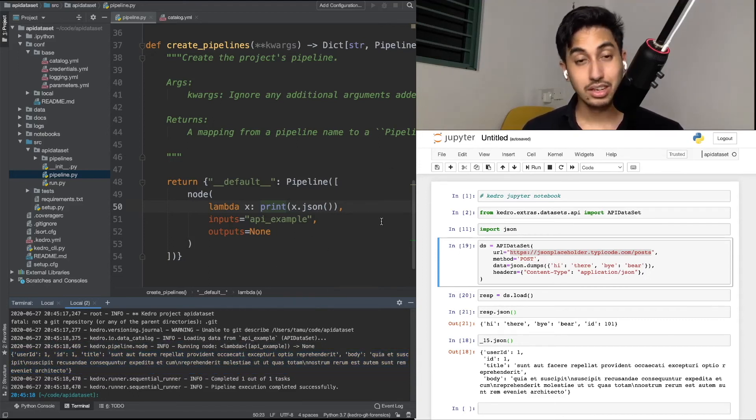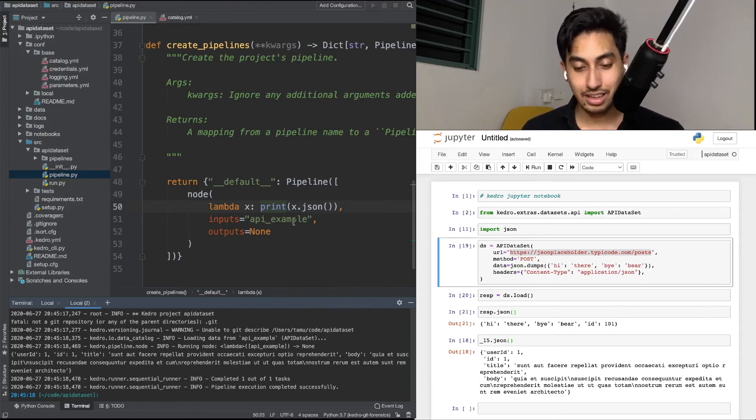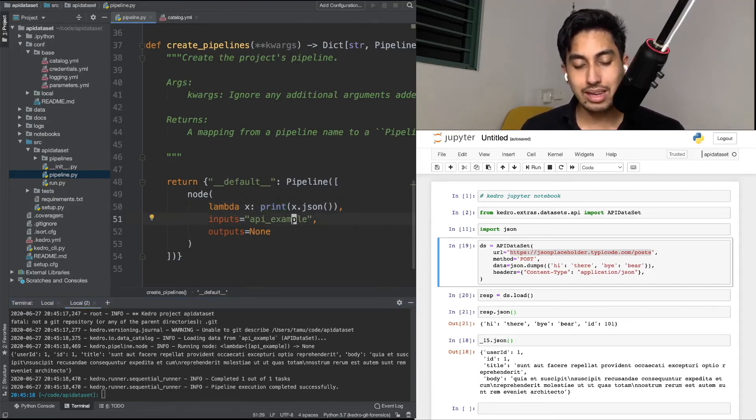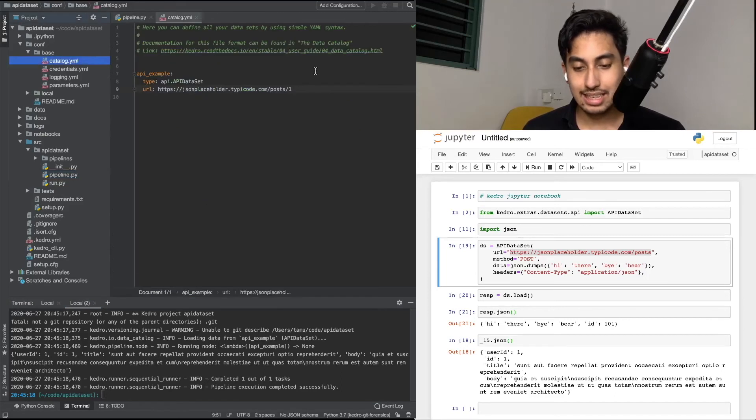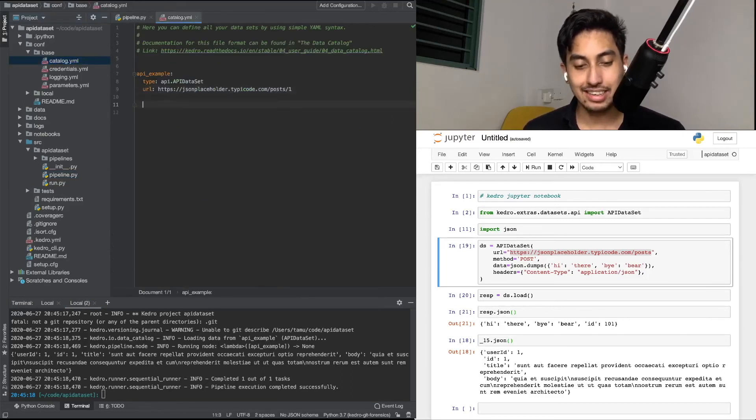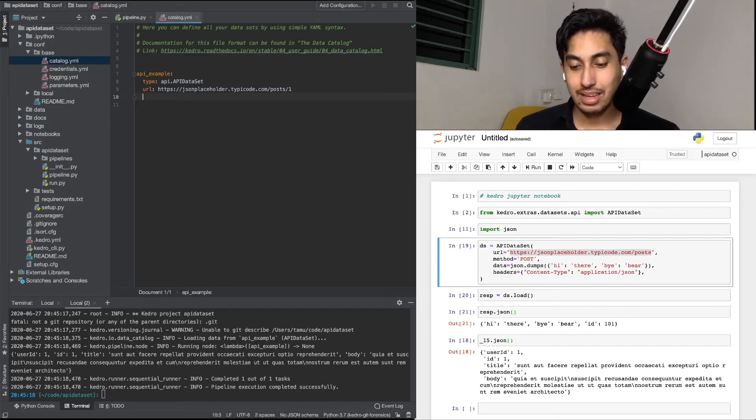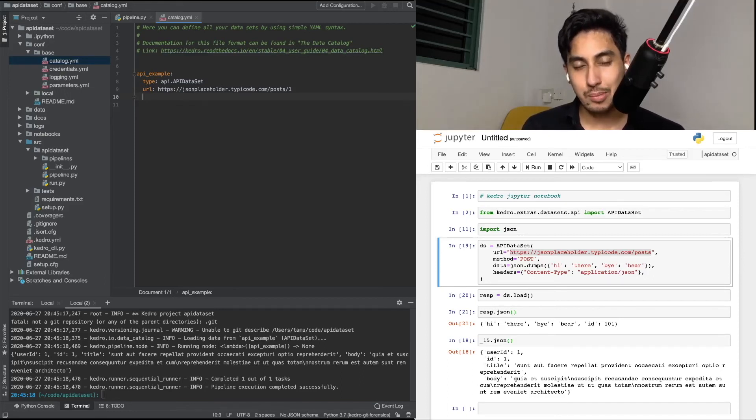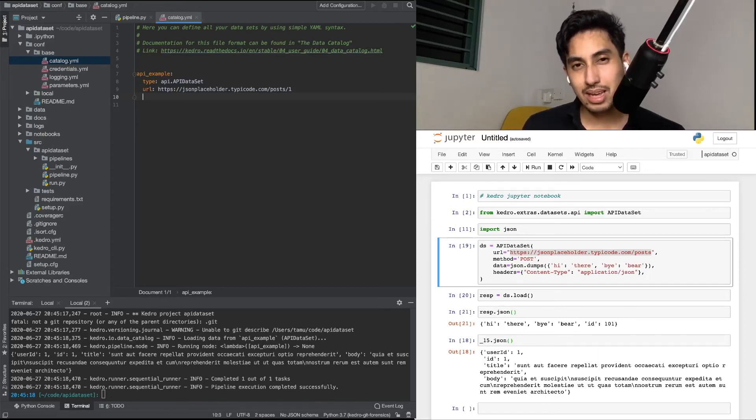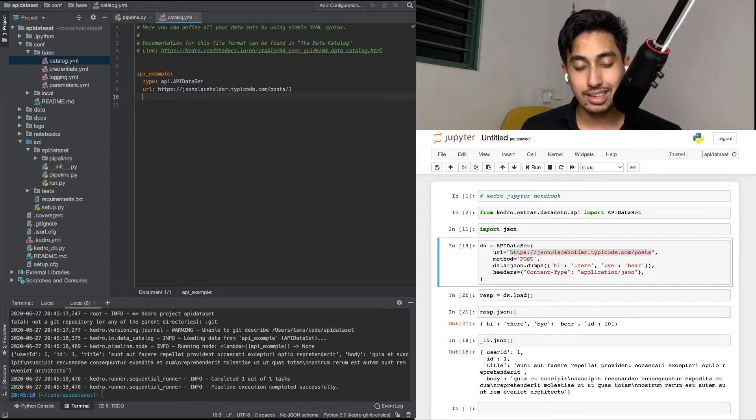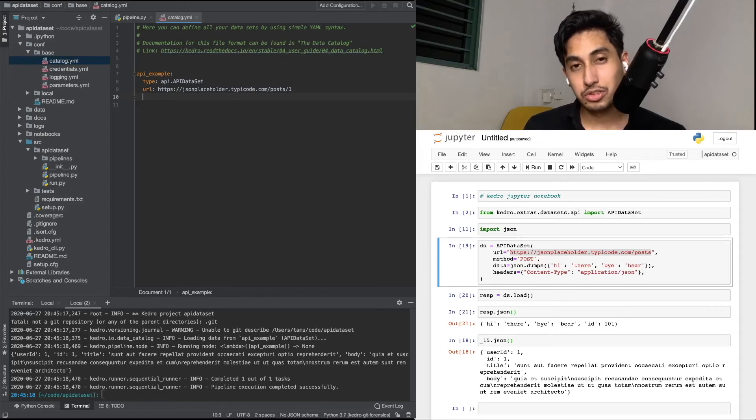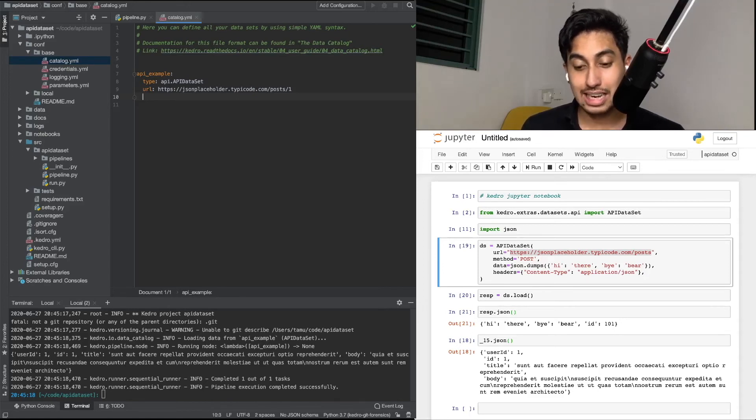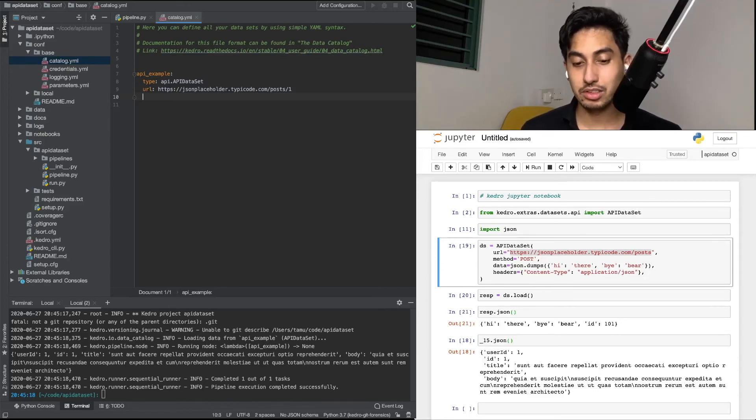This is great. Now the next question is, can we replicate the post data in a JSON format? And I think this one is probably the most difficult part about using the API dataset. You have to manually create the JSON string in order to generate the data for that post method. Let's go ahead and give it a shot.